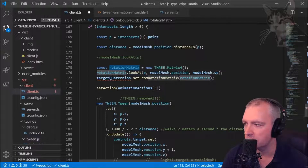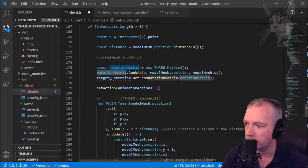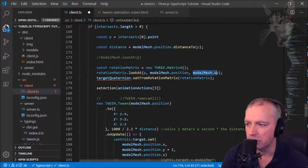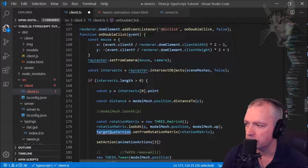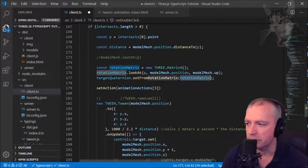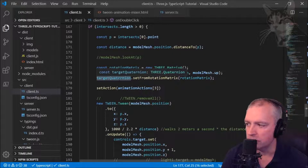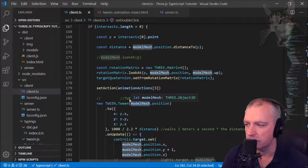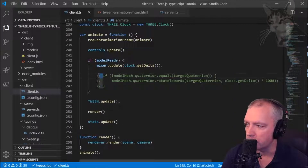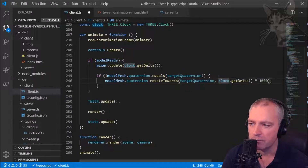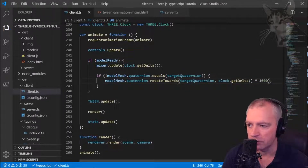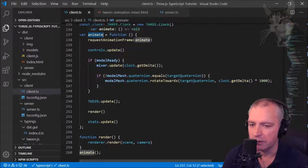We pre-calculate a nextLookAt vector, put it into a rotationMatrix variable, then call rotationMatrix.lookAt(p, modelMesh.position, modelMesh.up). From that we get a targetQuaternion using setFromRotationMatrix. Then down in the animate loop, if the modelMesh quaternion doesn't equal the targetQuaternion, we call modelMesh.quaternion.rotateTowards(targetQuaternion, clock.getDelta() * 1000) — that's the speed per animation iteration.